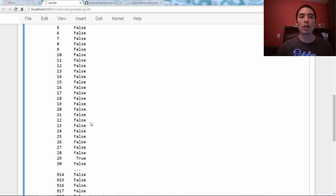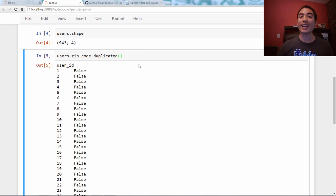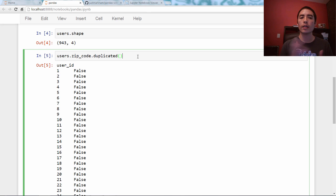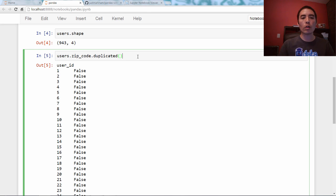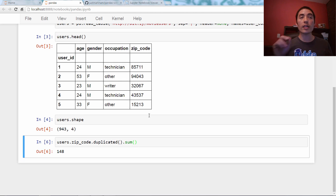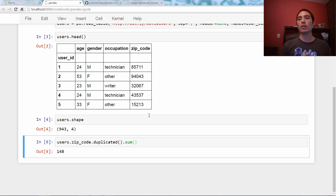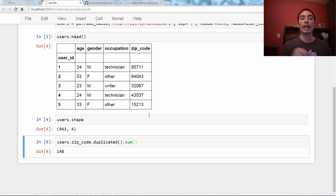Now, because this is a series of booleans, we can add them up to count the number of duplicates, like the commenter asked for. I can just say .sum, and what will happen is that the trues get converted to ones, the falses get converted to zeros, and it adds it up and says that there are 148 duplicate zip codes.